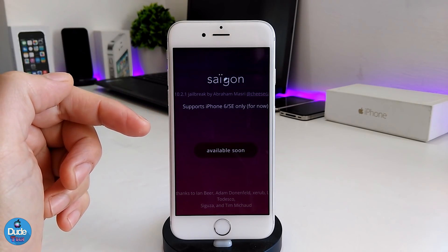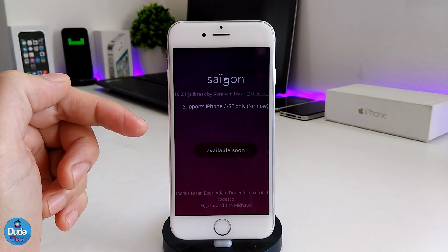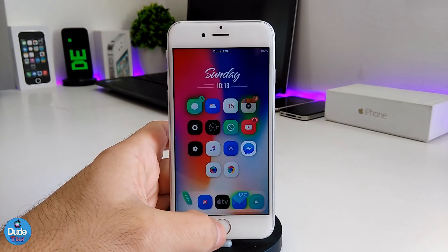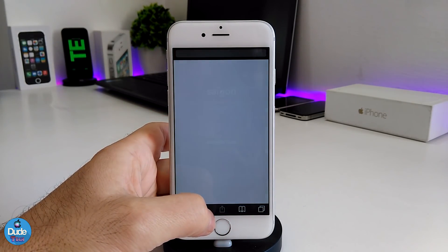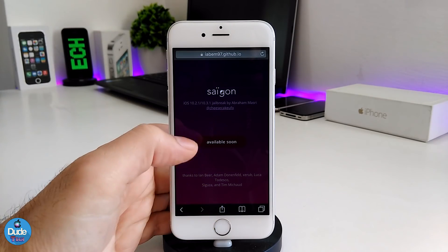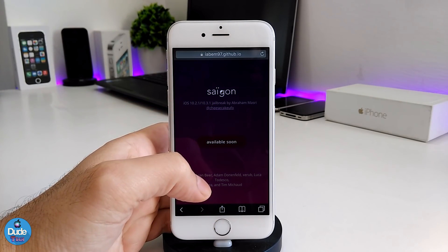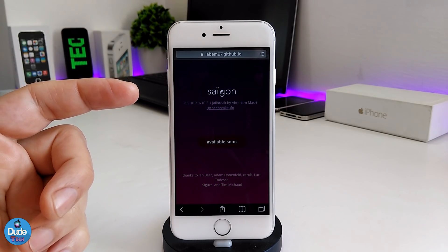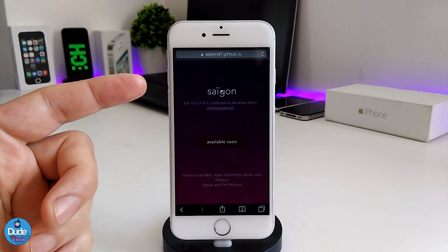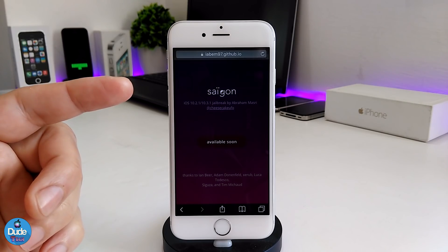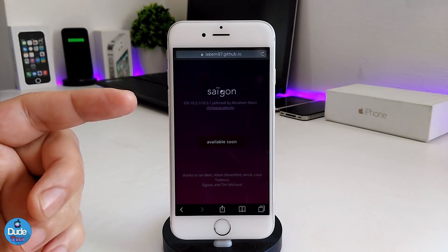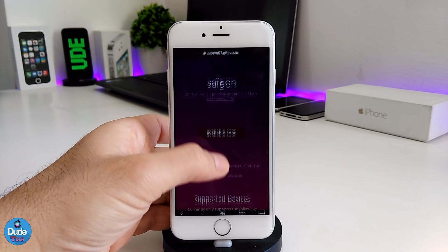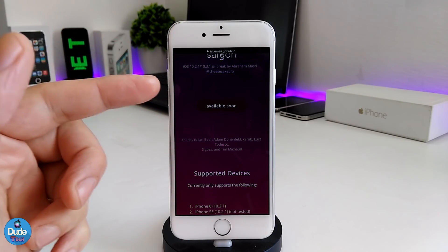In the last few days the developer added support for the iPhone 6 and SE only for now — that was from two days ago. If you go right now to the official website for the Saigon Jailbreak, you'll find something really interesting: iOS 10.2.1 and 10.3.1 jailbreak by Abraham. He's added that and it shows 'available soon.'